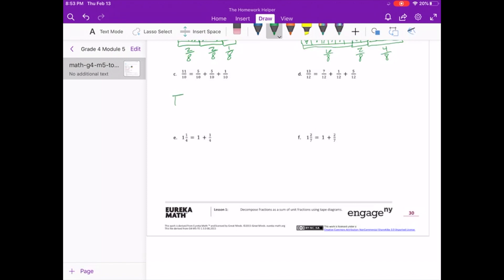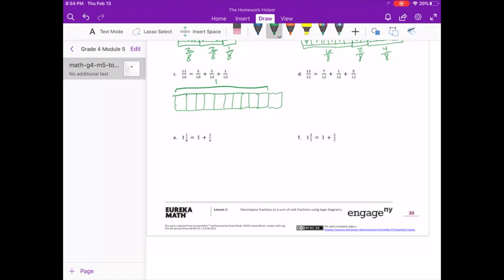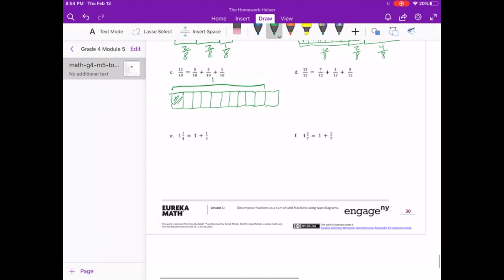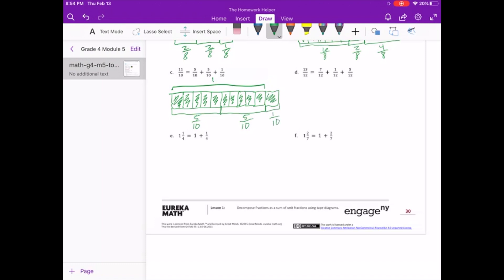Now we have 10 as our whole, and we actually have 11 tenths, so we have 1 more tenth. In that we have 5 tenths, another 5 tenths — and that has created our whole — and we have 1 more tenth. So 5 tenths plus 5 tenths plus 1 tenth equals 11 tenths.